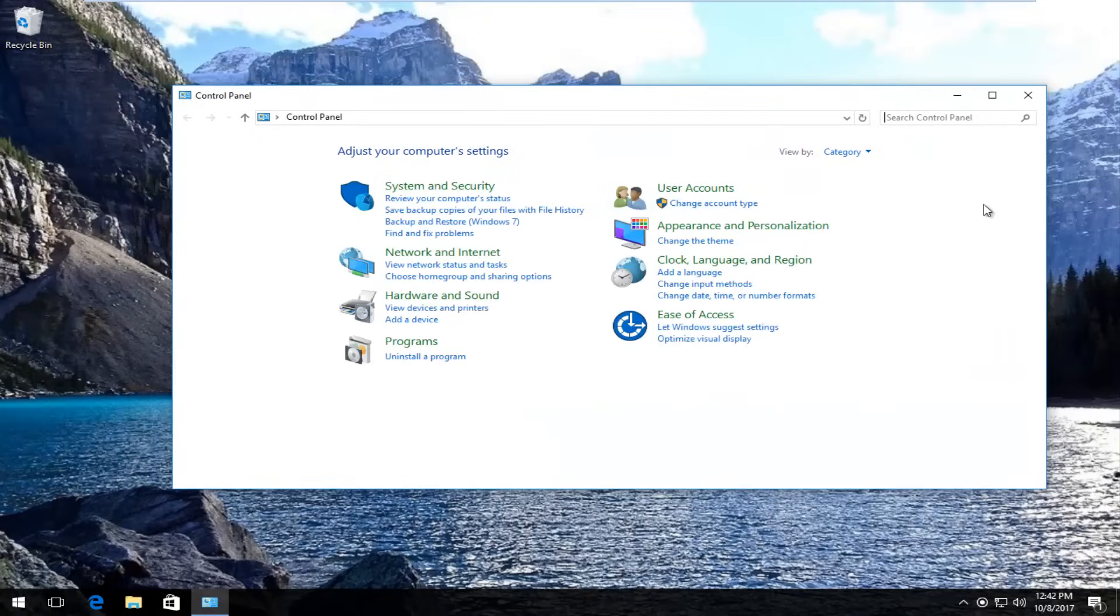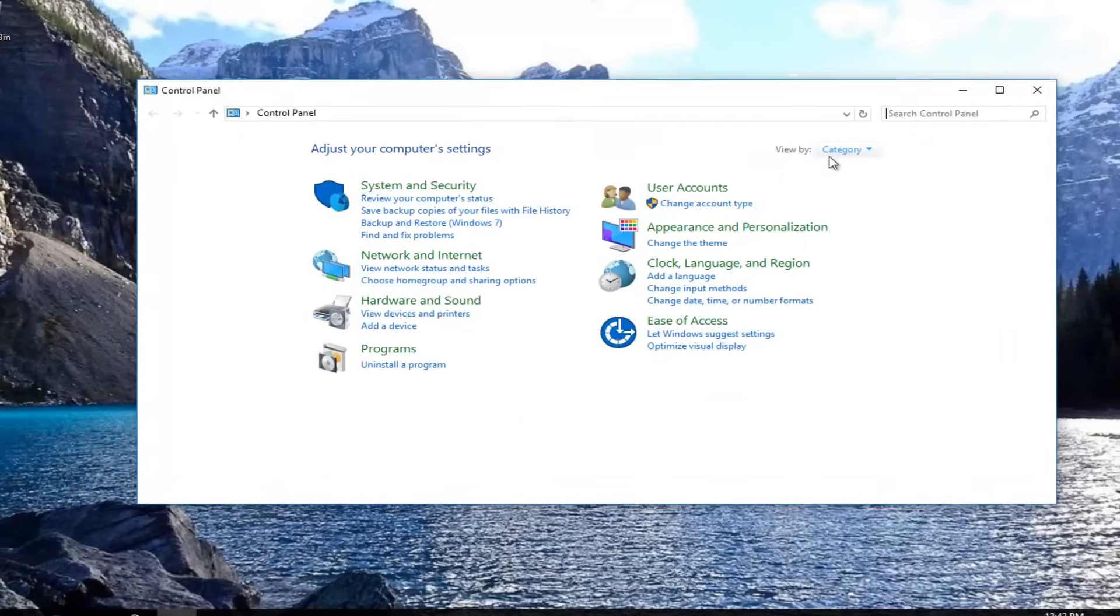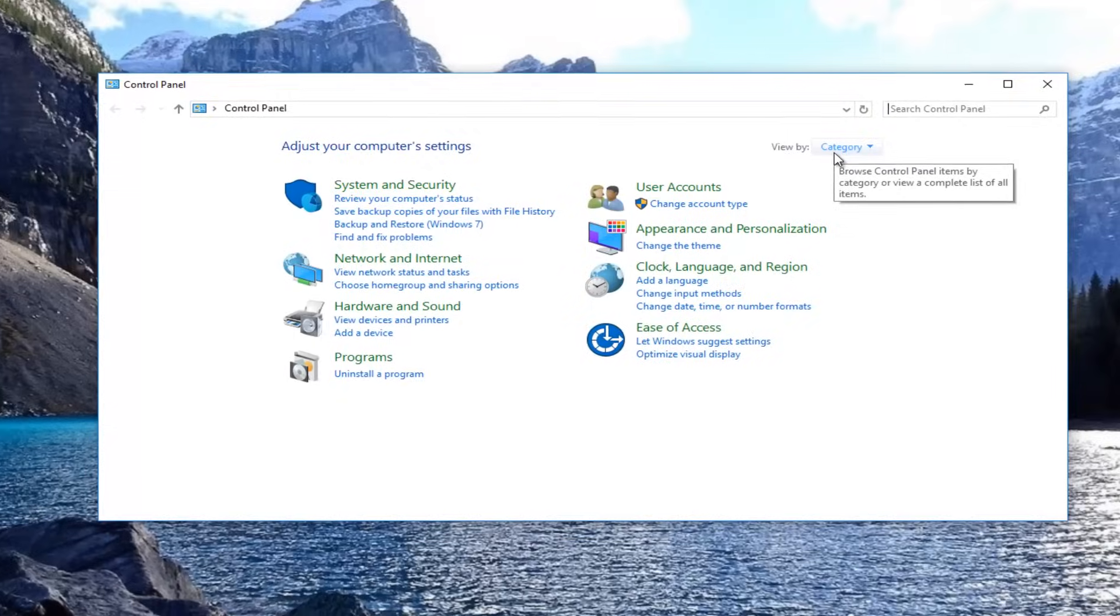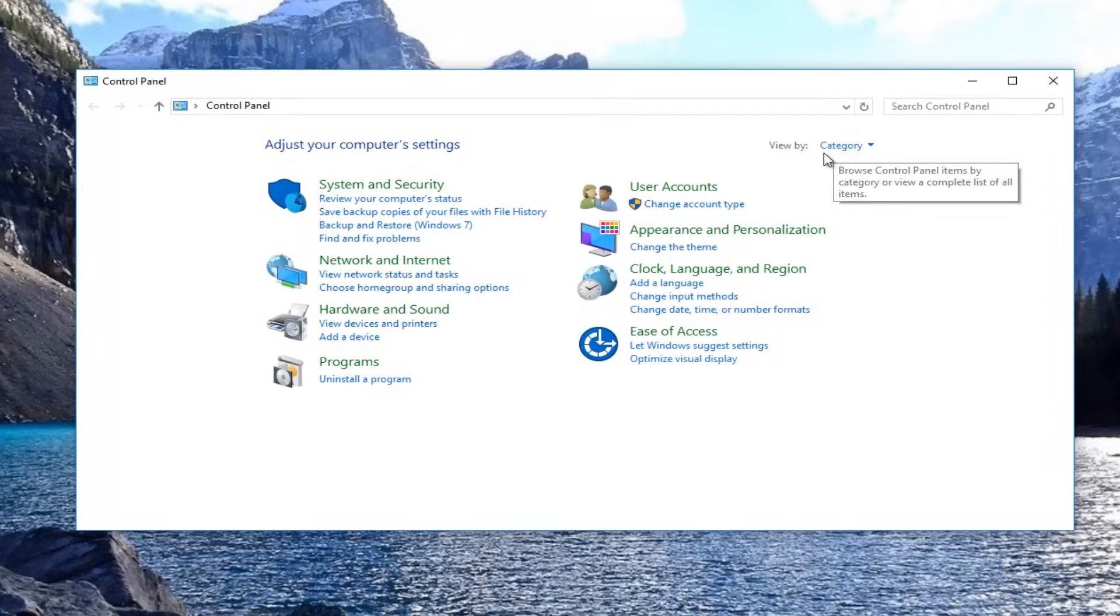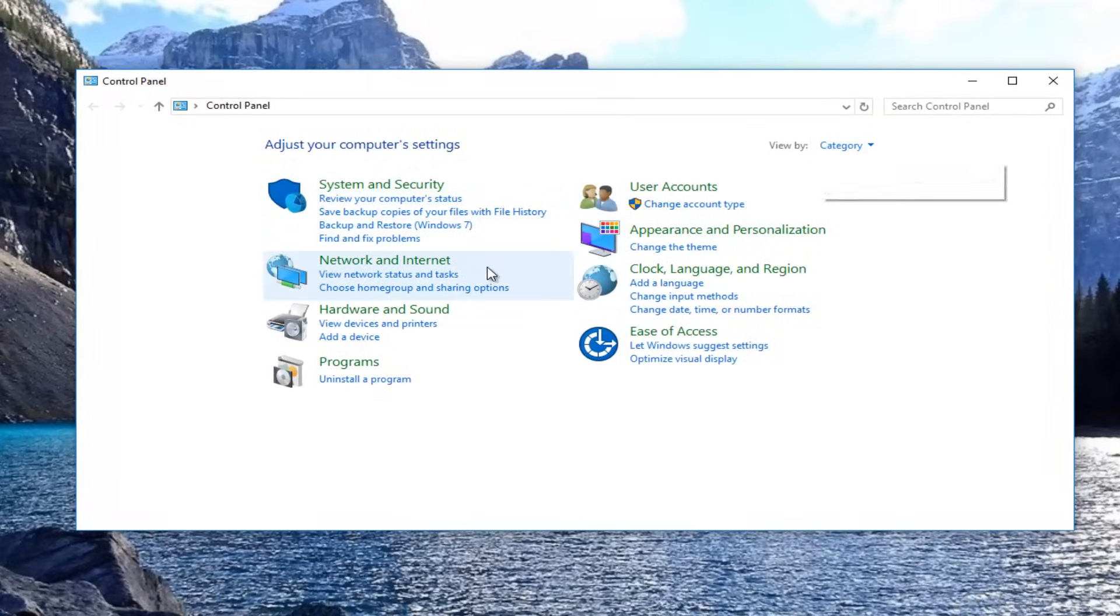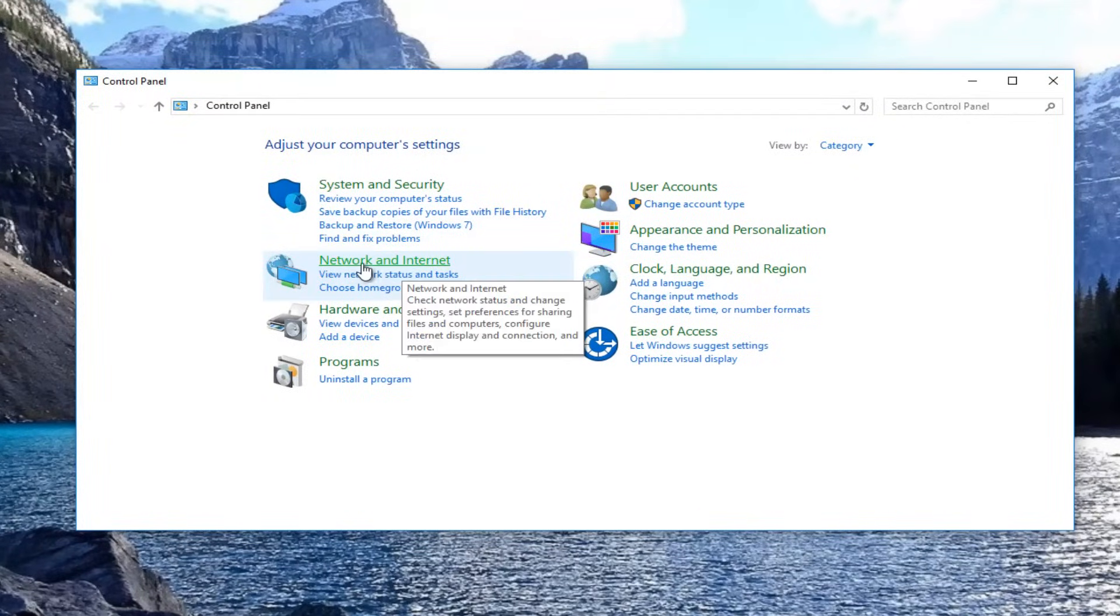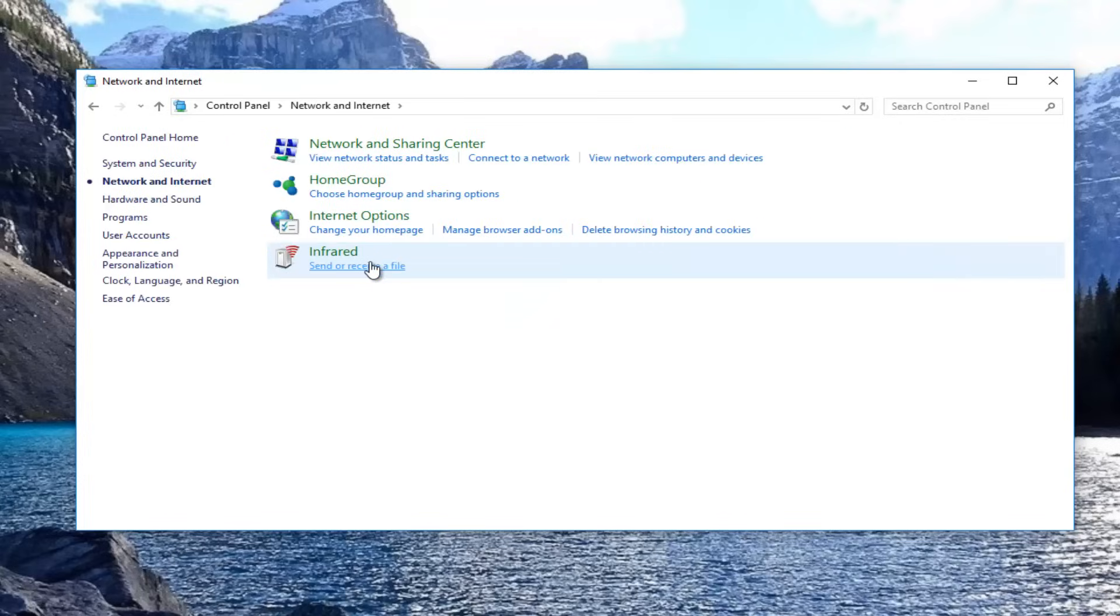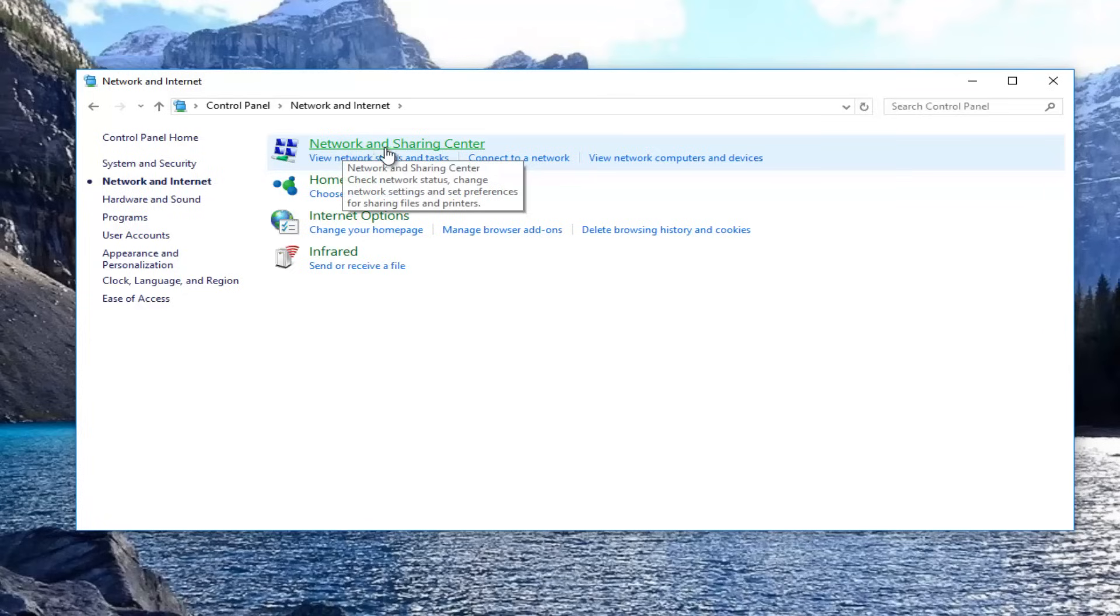On the view by area on the side here, you want to make sure it's set to category view. Then you want to left click on network and internet right here. Now you want to left click on network and sharing center.